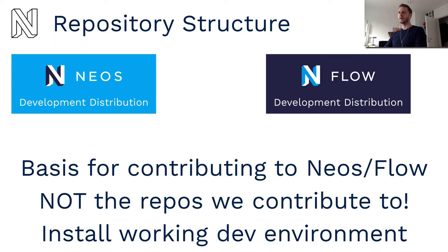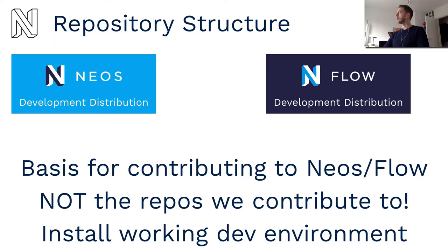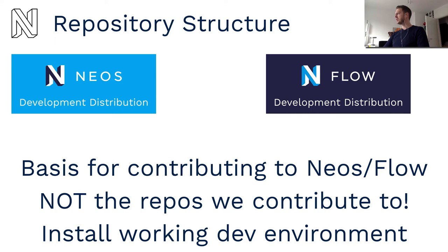The next two important repositories are the development distributions. These are the ones we'll install when we want to contribute to NEOS and Flow. They are not the repositories we contribute to.